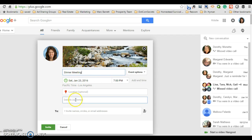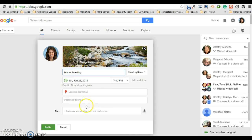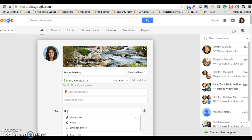I'm not going to worry about any of this information here, but I am going to type in the email addresses of my invitees, so I'm going to go ahead and invite myself.